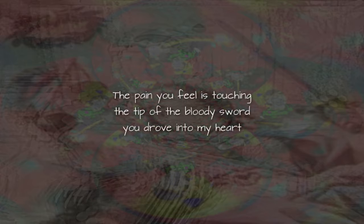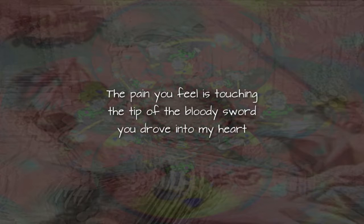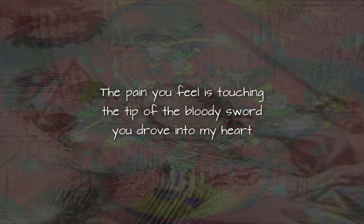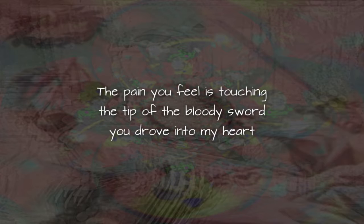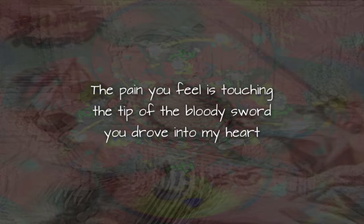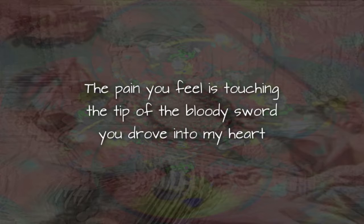And I know that it hurts. The pain you feel is touching the tip of the bloody sword you drove into my heart so very long ago.